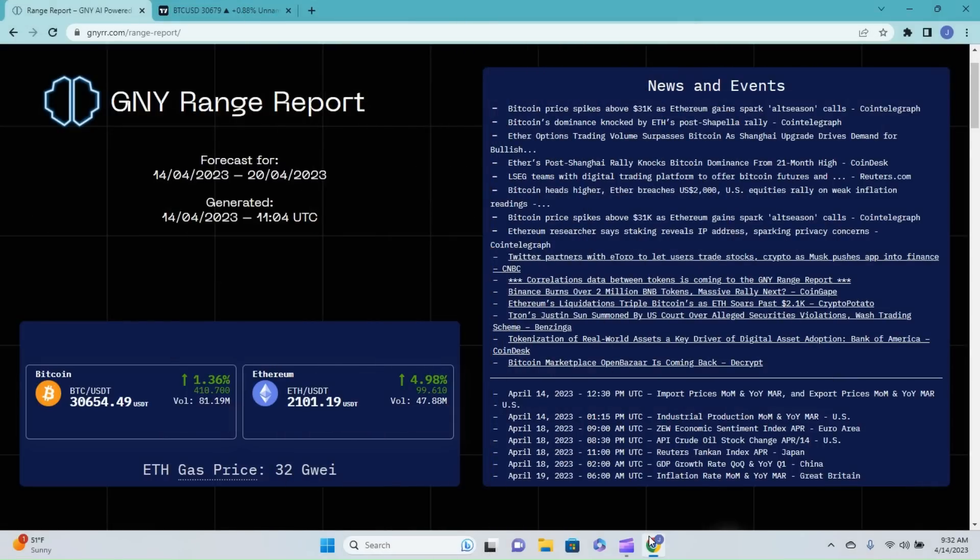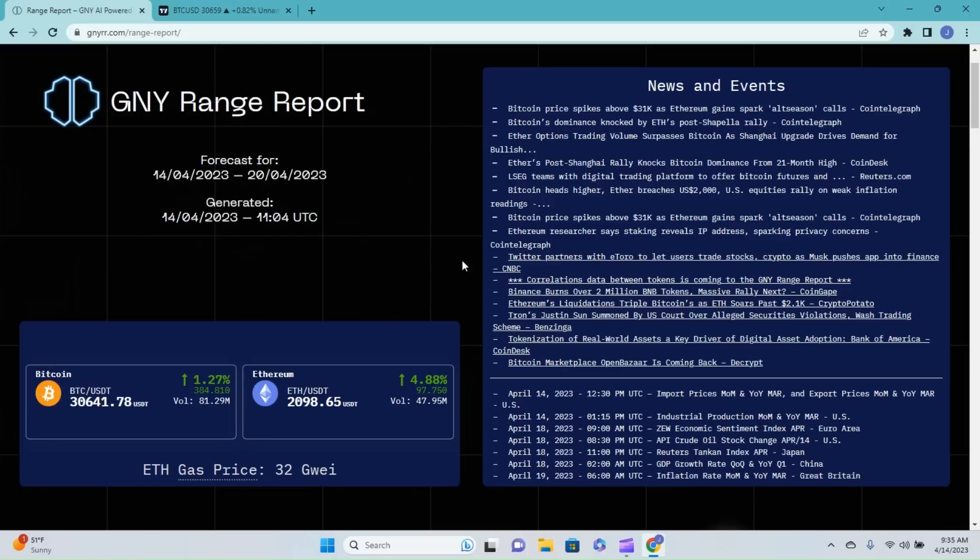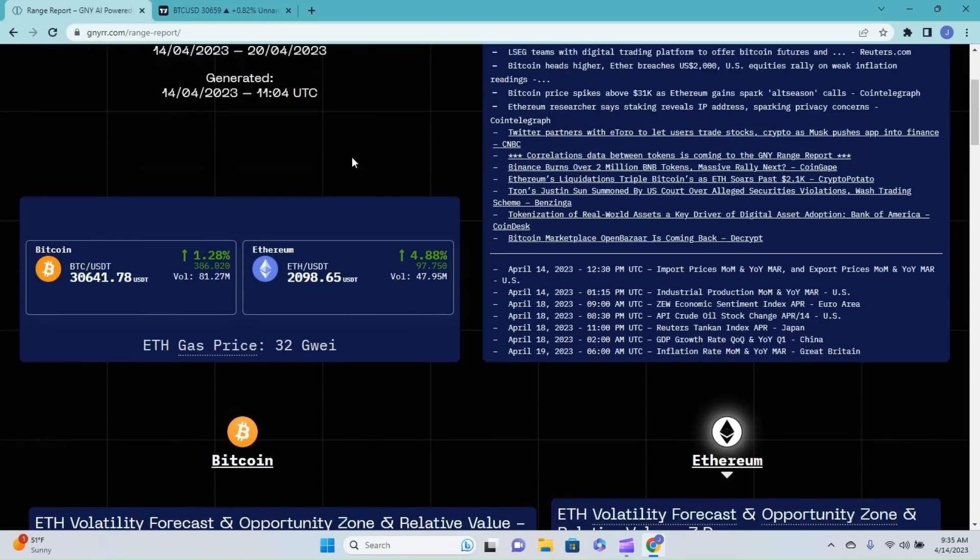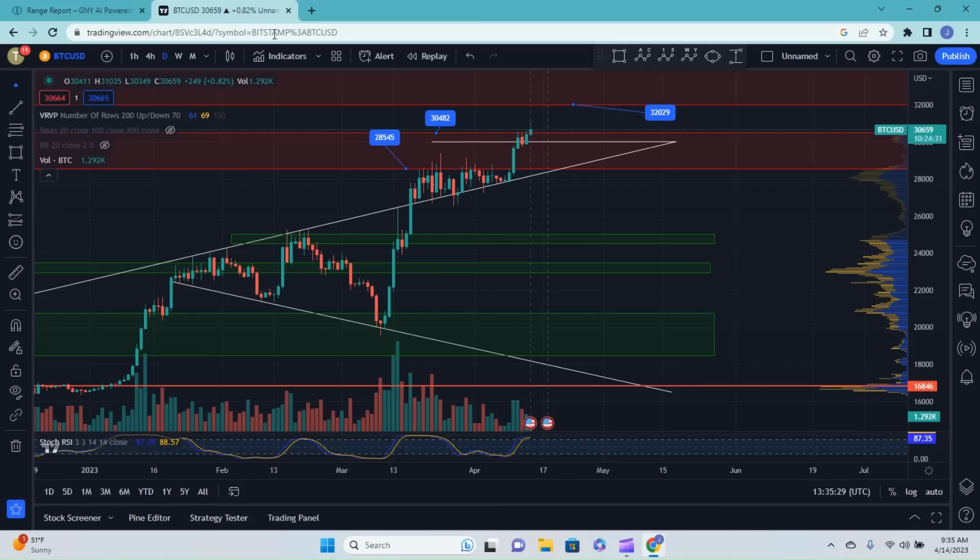Welcome back to Be Crypto Savvy. Hope everybody's having an outstanding Friday. That's right, we made it, it's Friday everybody. Weekend is upon us. Today we're going to be jumping into the price predicting range report provided by our partners over at Genie.io.